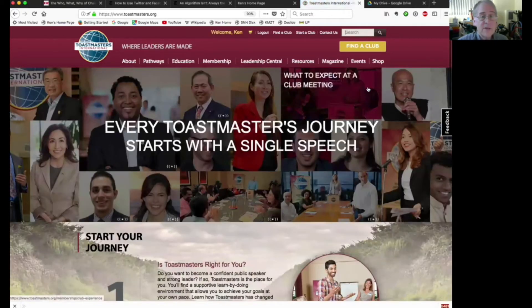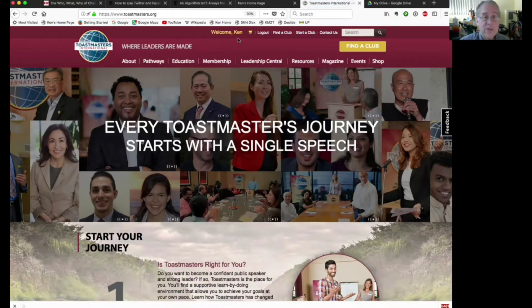Once you're in, you'll be able to see up here at the top: welcome, and then your name, so you'll know that you're actually signed in.